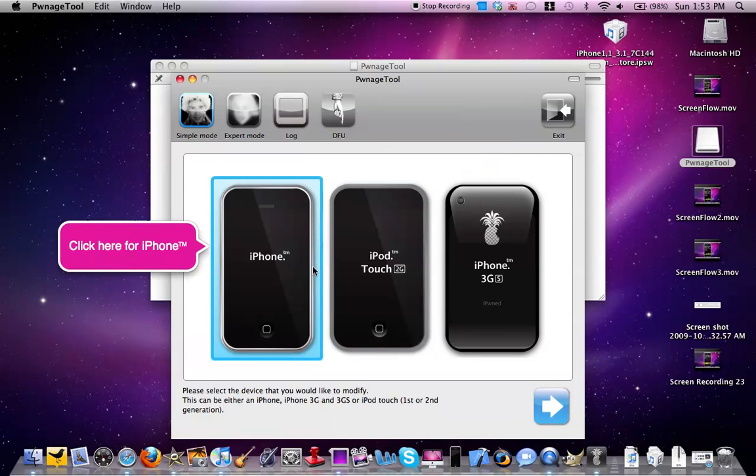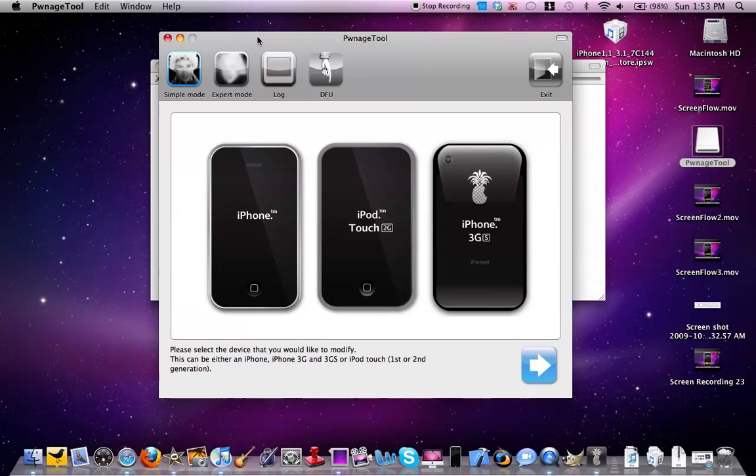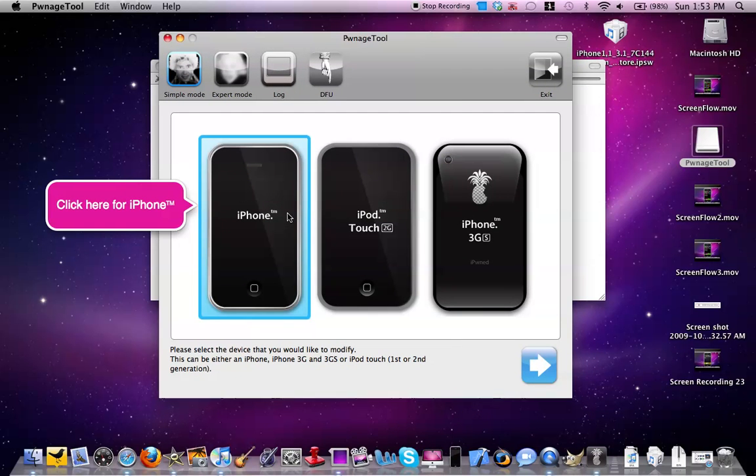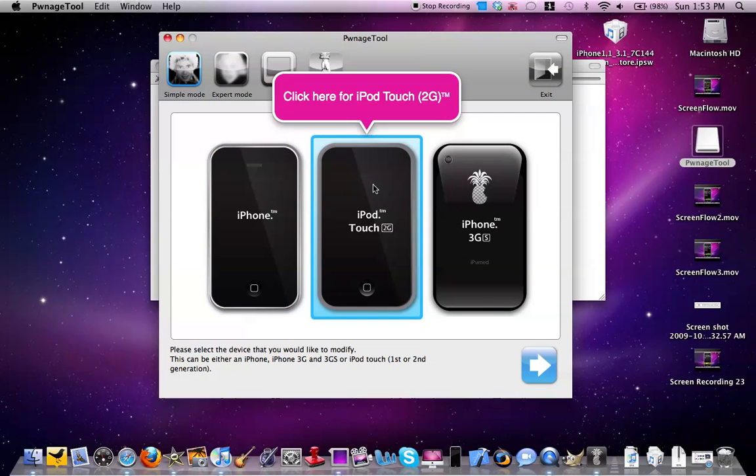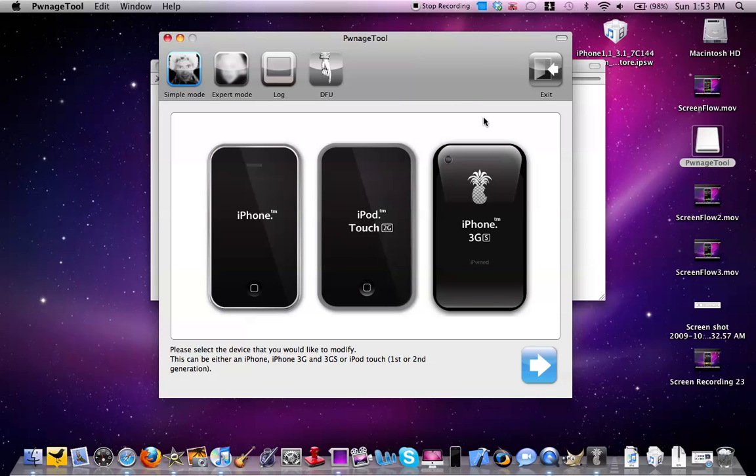As you can see, there's a new user interface. It shows iPhone 1G, iPod Touch 2G, 2nd Gen, and iPhone 3GS. It works for all of these devices, every device except for the iPod Touch 3G.